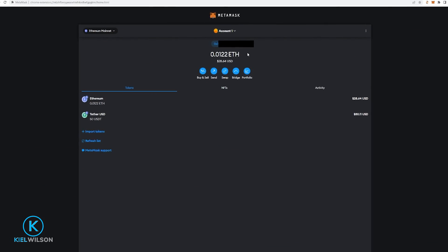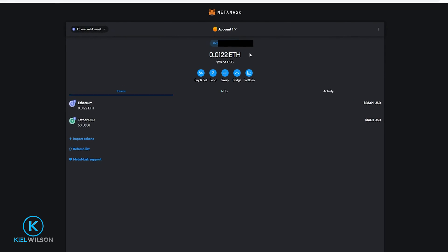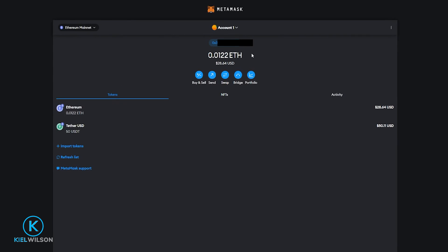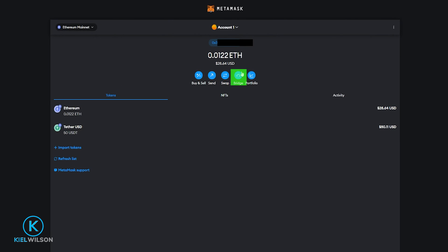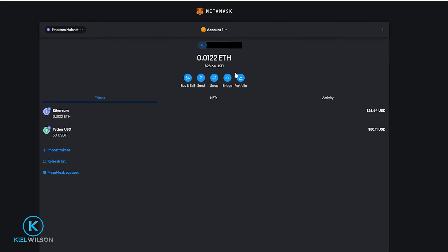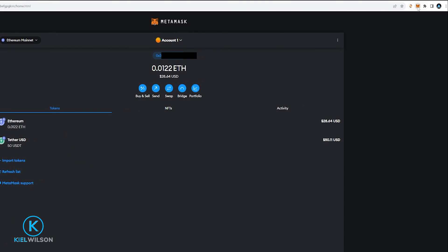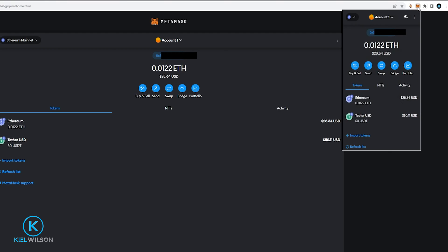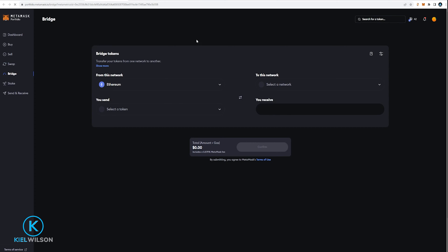You'll find the bridge option inside the expanded version of MetaMask right here or you can come up here to the MetaMask icon, give it a click and you'll see the bridge option right here. So just go ahead and give that a click and this will bring you over to the bridge option inside your MetaMask portfolio.